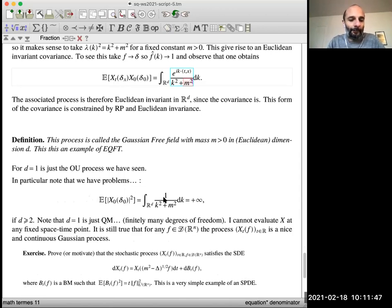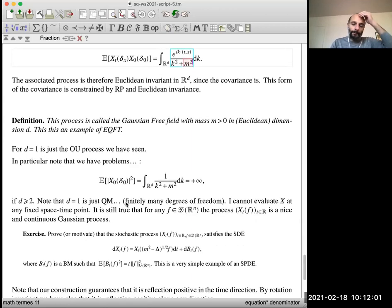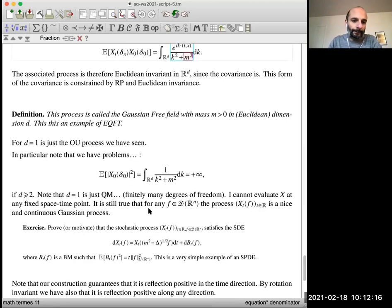Something has to be wrong in all this argument. The argument is that maybe you cannot evaluate at zero — of course, as soon as you smear with the test function, that's fine, but you cannot just compute the field at a given point. This is the ultraviolet problem: it's linked to the fact that this field is too irregular to be really a function; it's a distribution in the Euclidean variables.